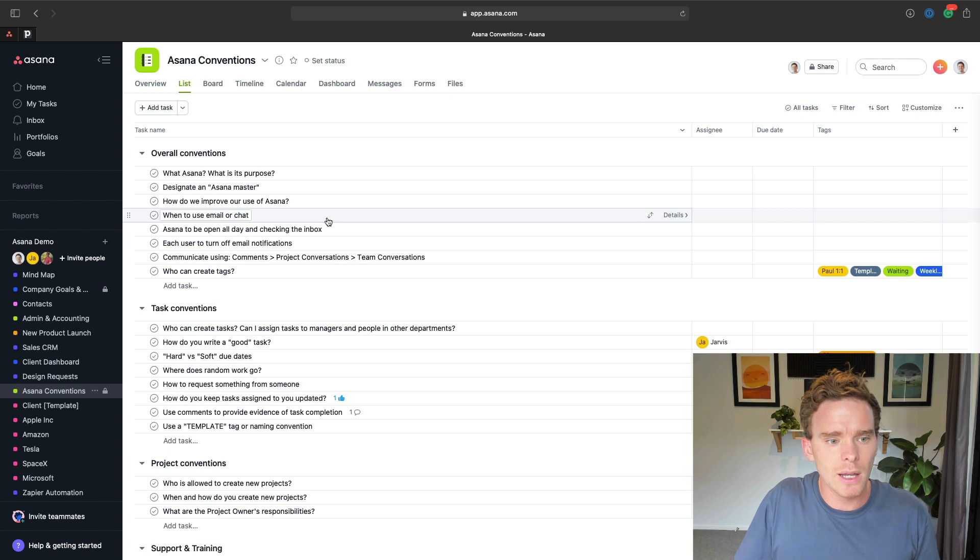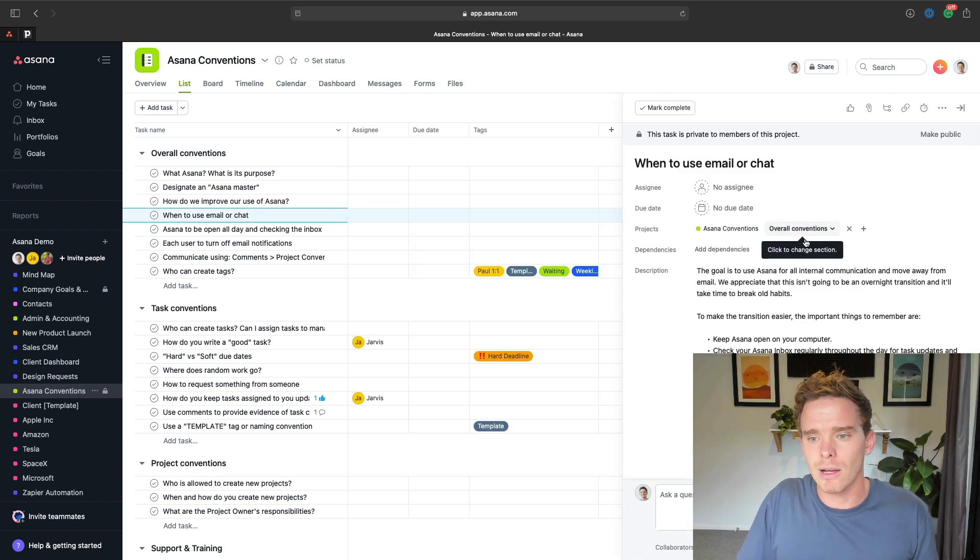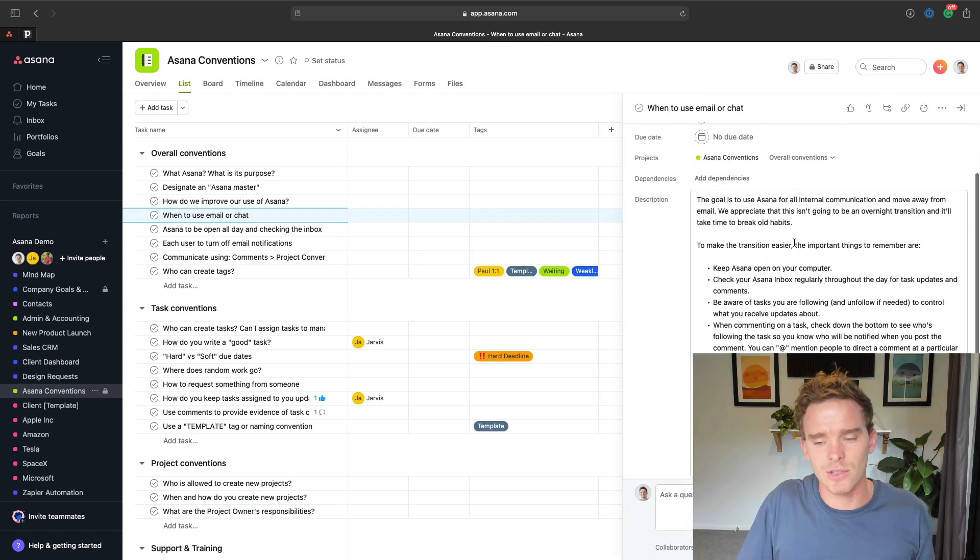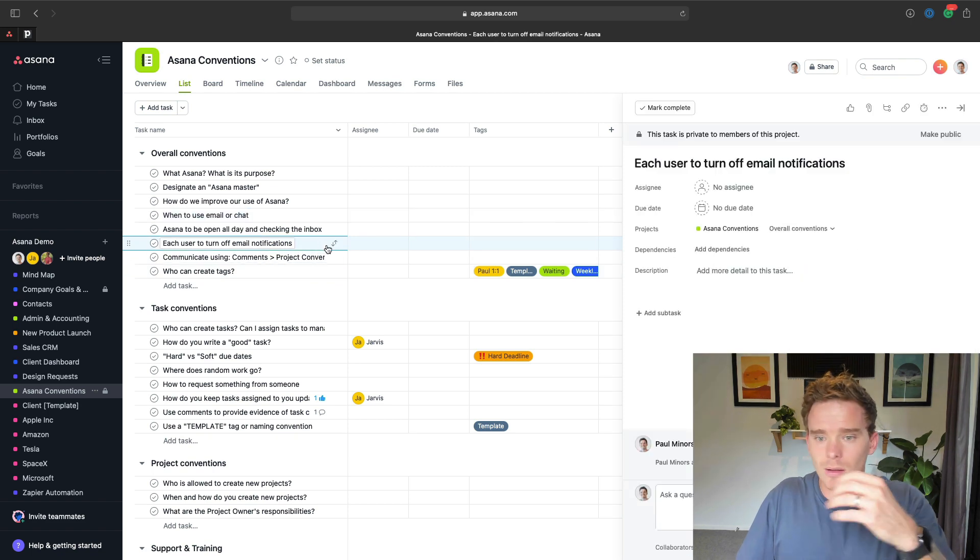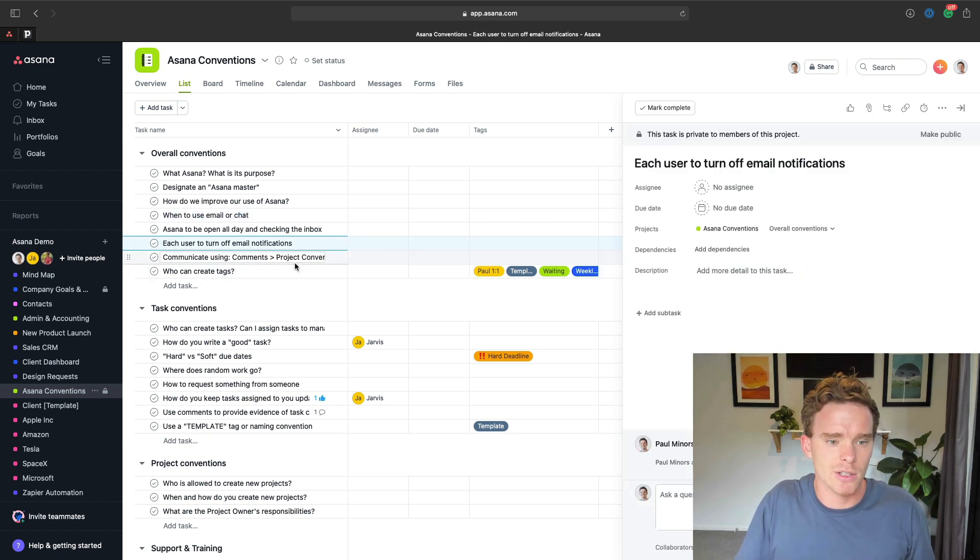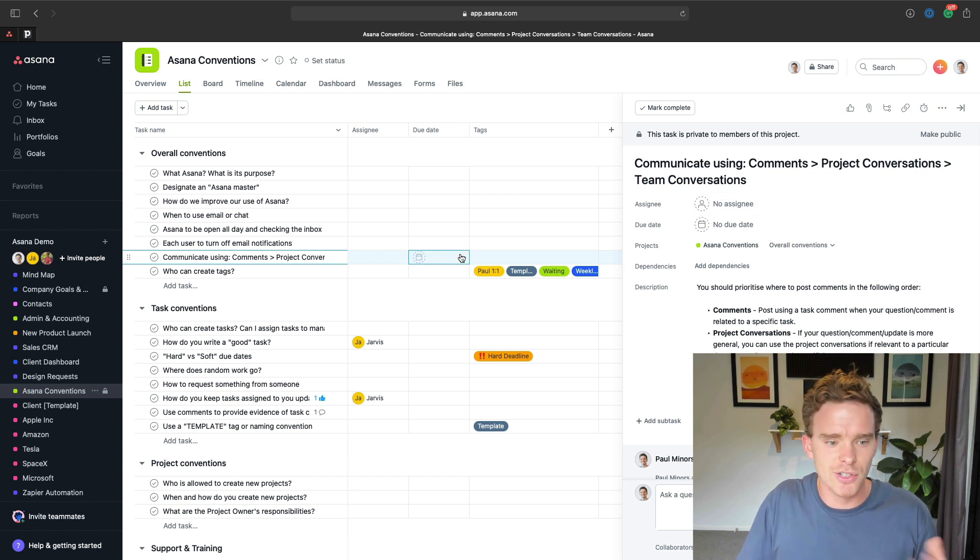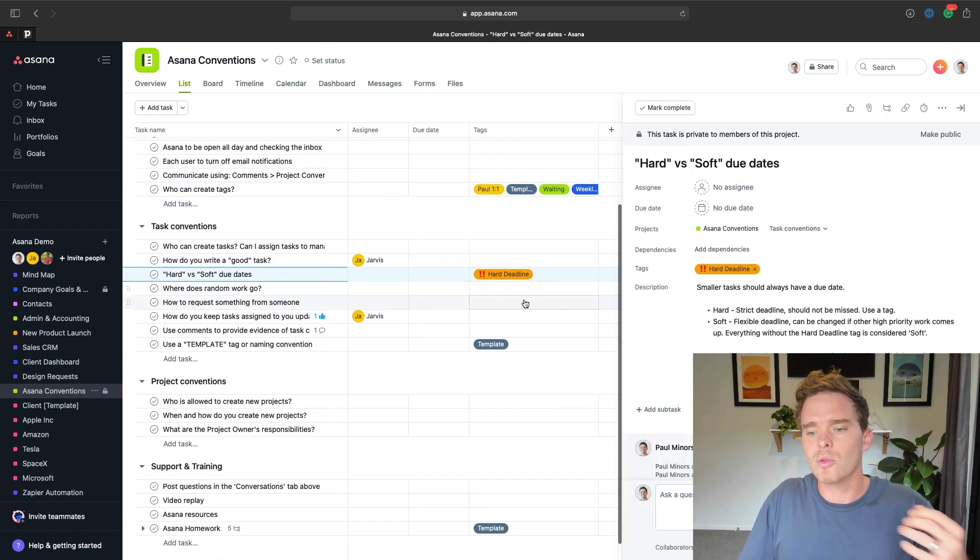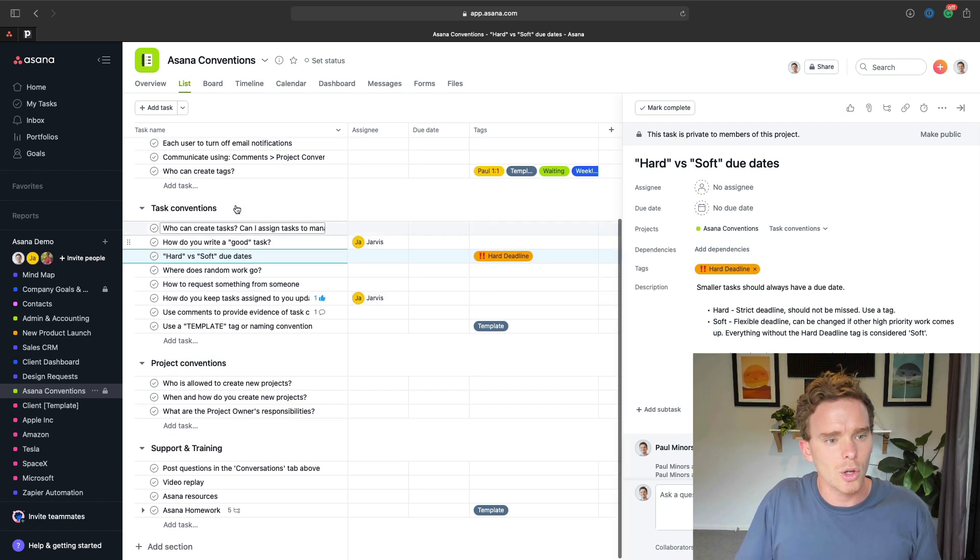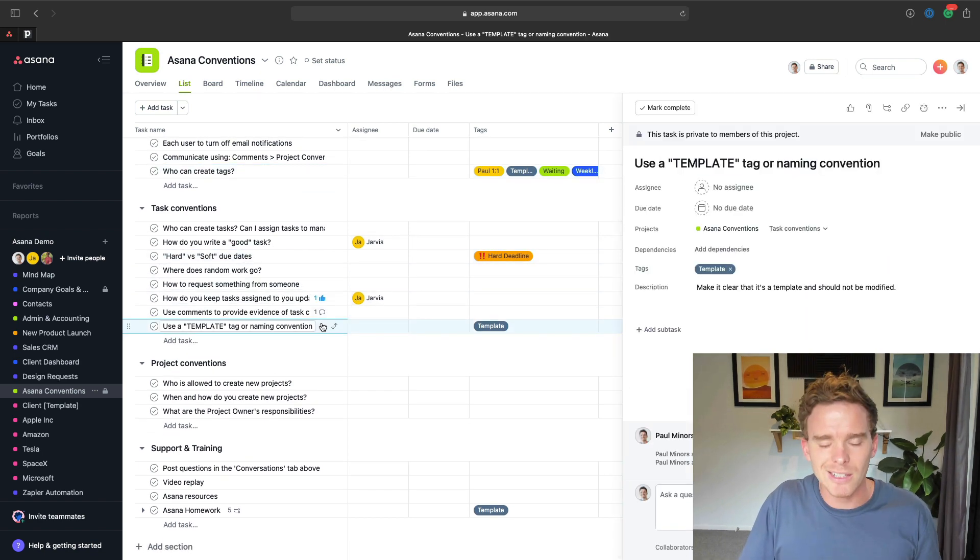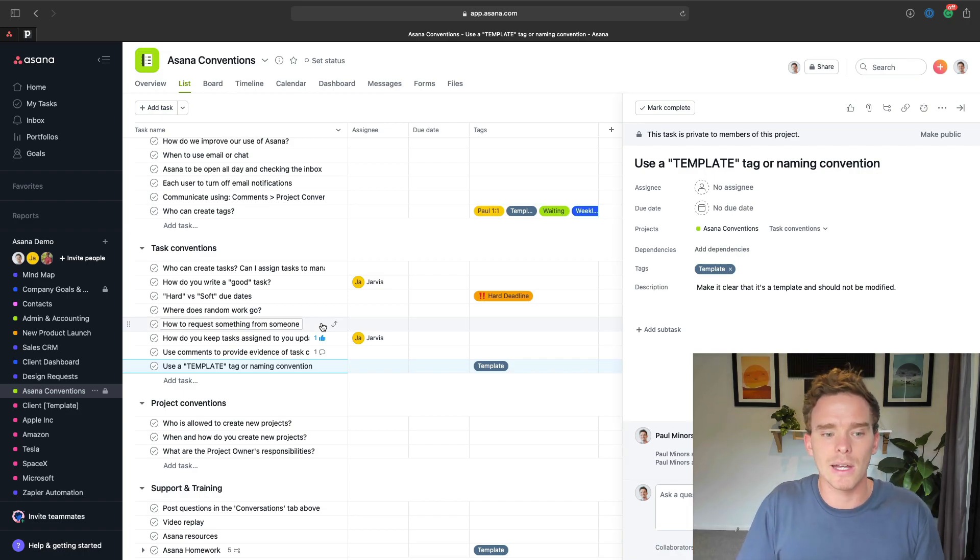So for things like, when do we use email versus chat? And when do we use Asana? I get everyone to turn off email notifications. How do we communicate using comments, project conversations, team conversations? How should we use due dates? Who's allowed to create tags? How do we use templates? So there's lots of little things like this.